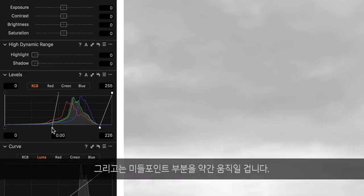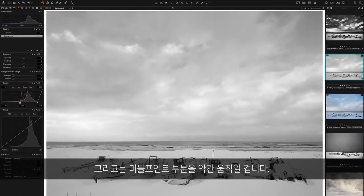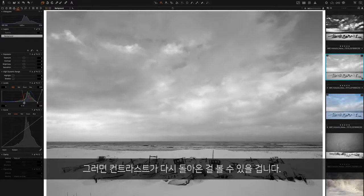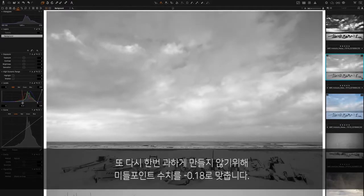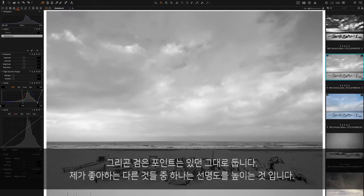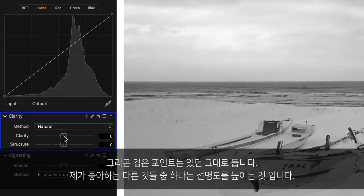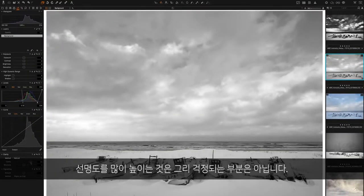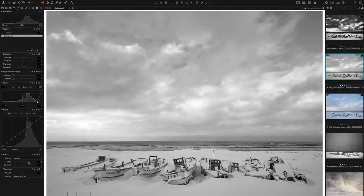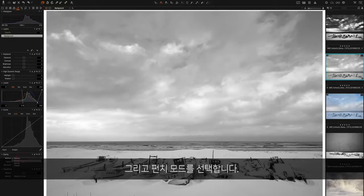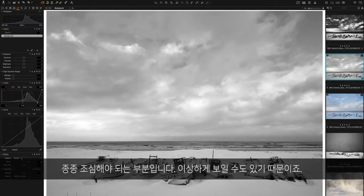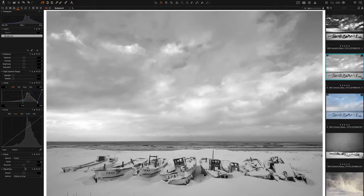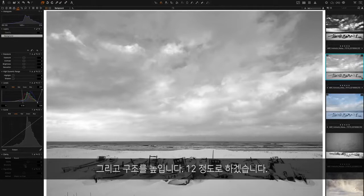I'm also going to move the midpoint a little bit, and you can see that we start to see the contrast coming back. For this point, I'm not going to go too crazy, minus 0.18 for now. We'll leave the black point where it is. Another thing that I like to do is pump up the clarity. I'm not afraid to put in quite a lot of clarity. Let's go to around 40 for now, and I'm going to select the punch mode. I think that on this image it adds a nice bit of punch. I'm also going to increase the structure up to around 12.